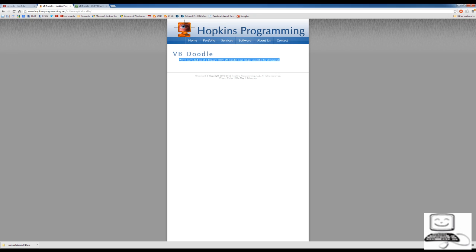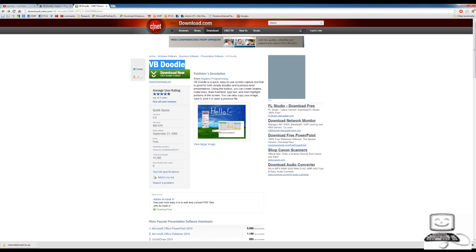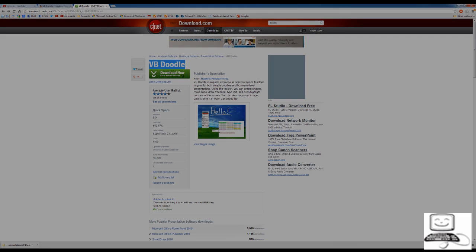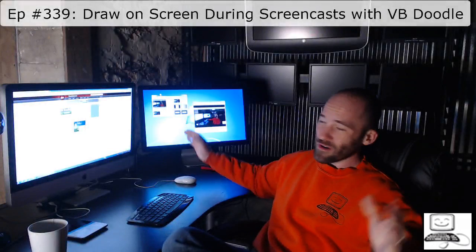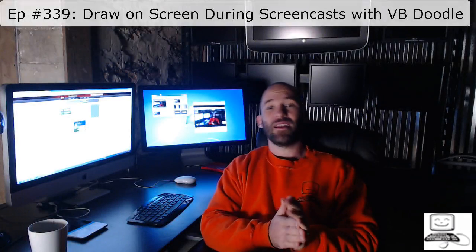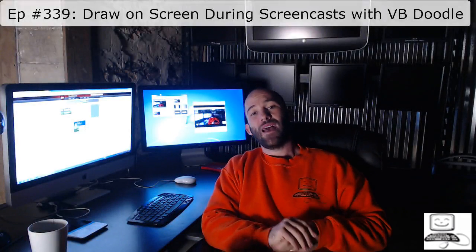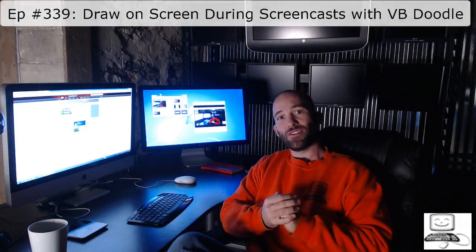But as far as the licensing within the software states, it states that it is free software. Hopkins Programming, the company that created this, seems to no longer care about it. So apparently, if you just go to CNET, download.cnet.com, you'll be able to use it and install it to your heart's content. And you shouldn't have any licensing issues.